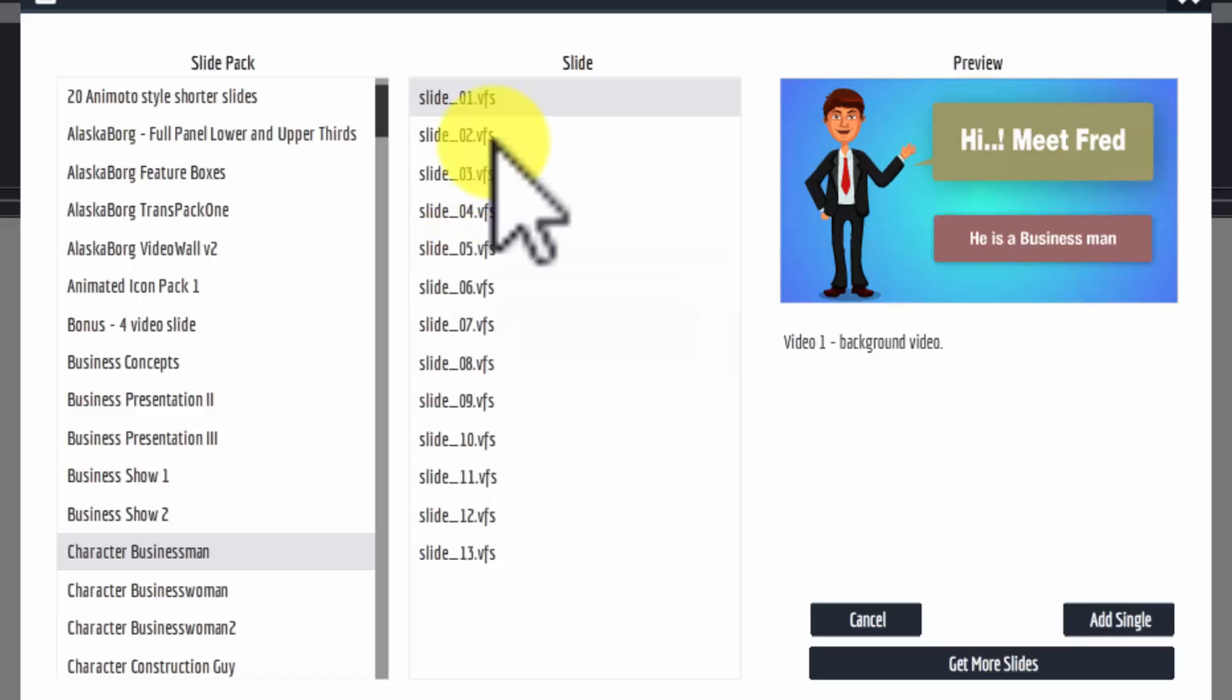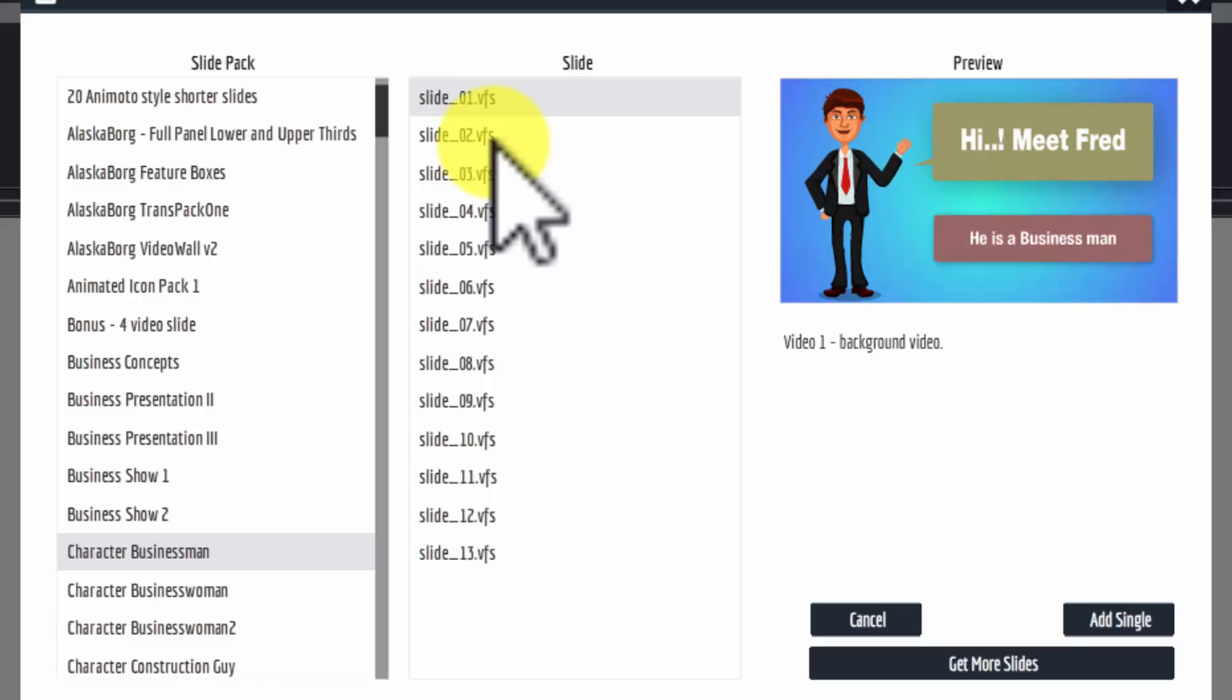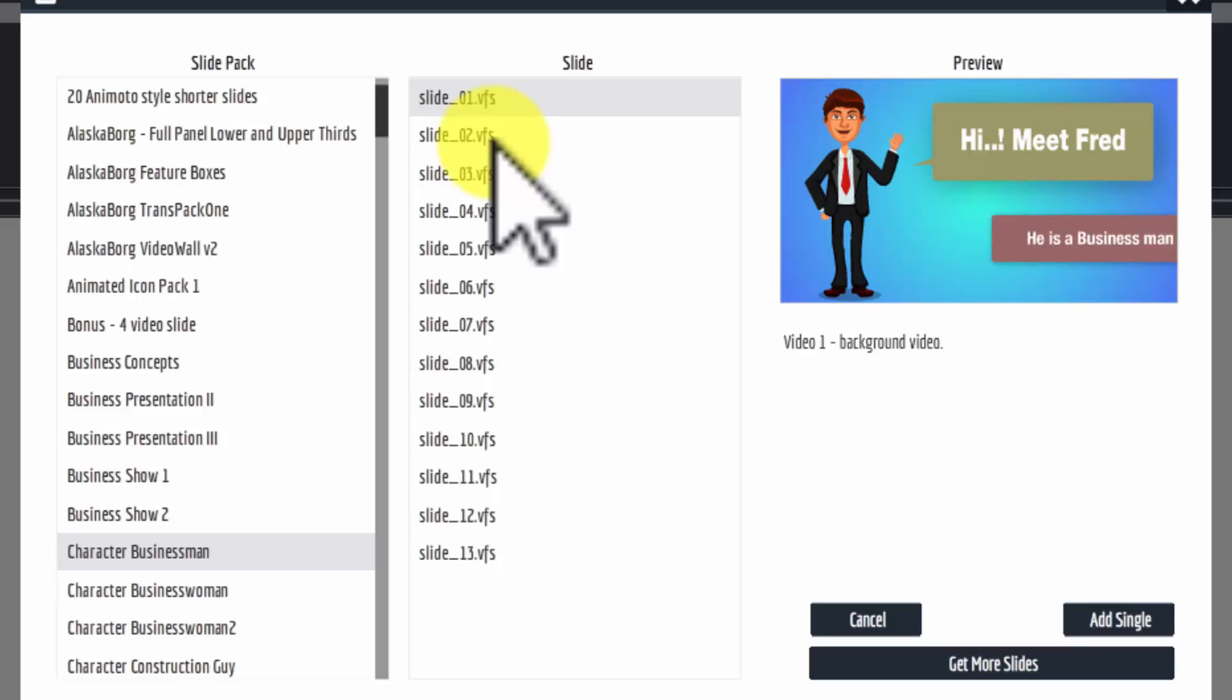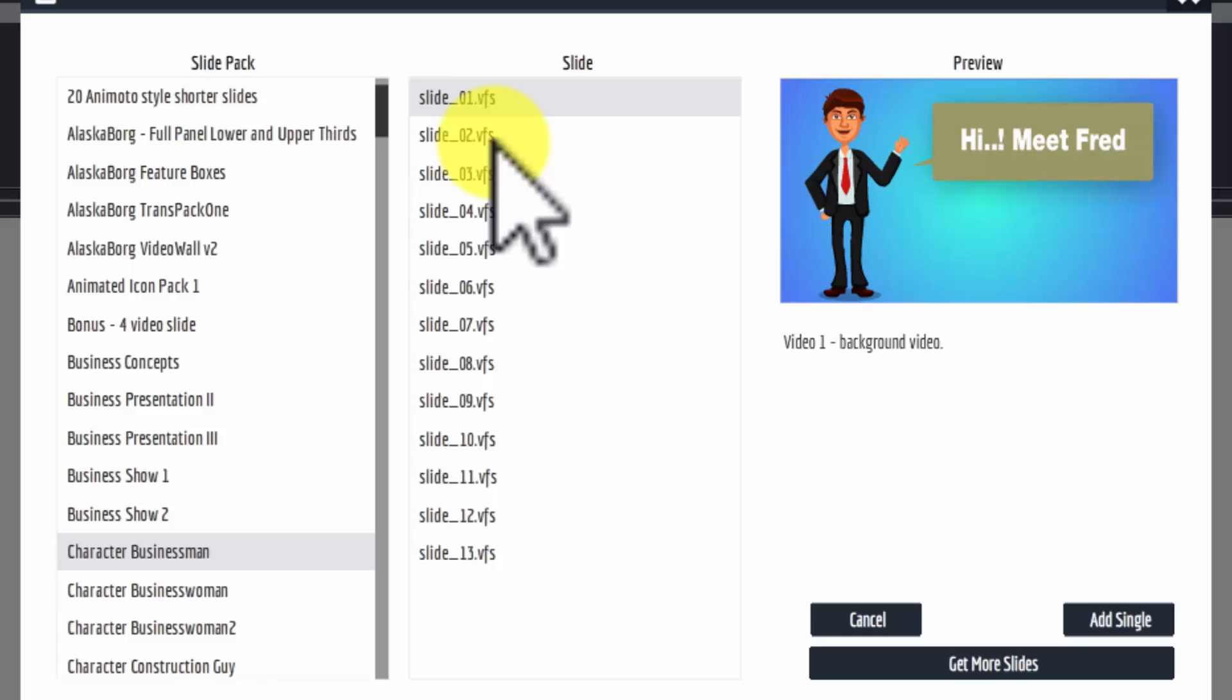Everything inside of these slides is also editable. The character that you see can be replaced with a character of your choice if you have one you would prefer to use. The text, of course, we'll be able to tailor and edit to meet our needs. And everything else about the slide is also editable.